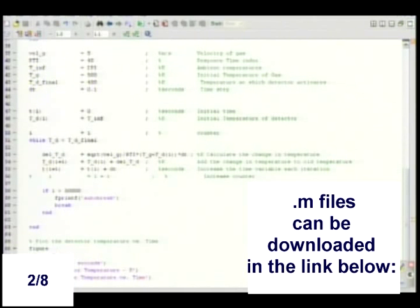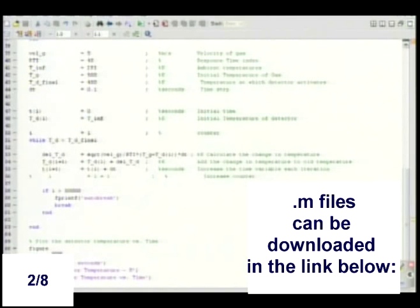Plot temperature, and the time versus temperature, and label all the axes.